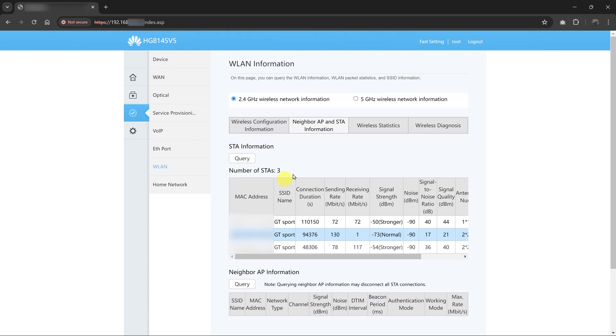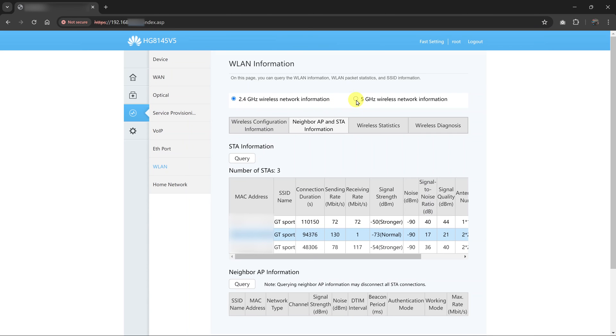Now, my router has two bands. It has the 2.4 GHz band, and also I have 5G. So I can click on 5G, which is also a separate Wi-Fi network.